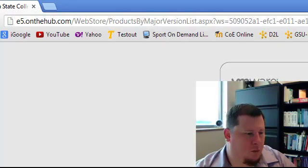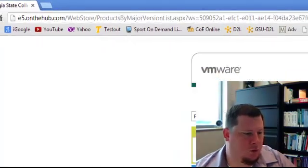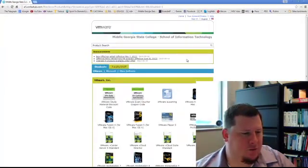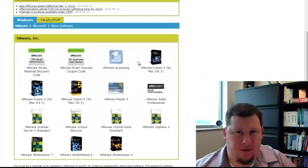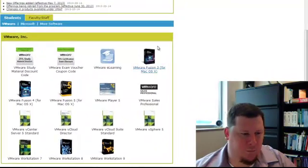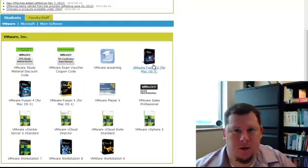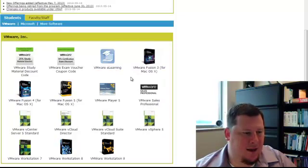From there it will bring you to a sign on screen and you'll be able to see all the different software that you'll be able to download and use for this class.